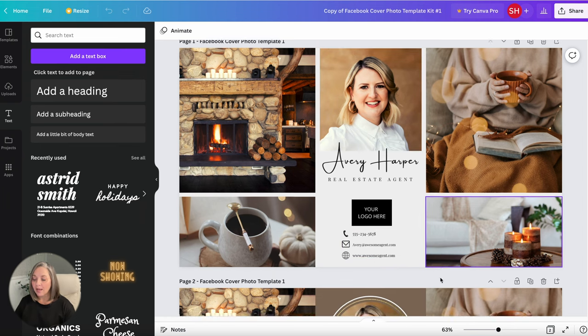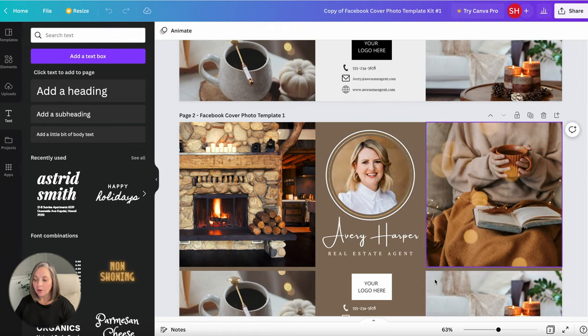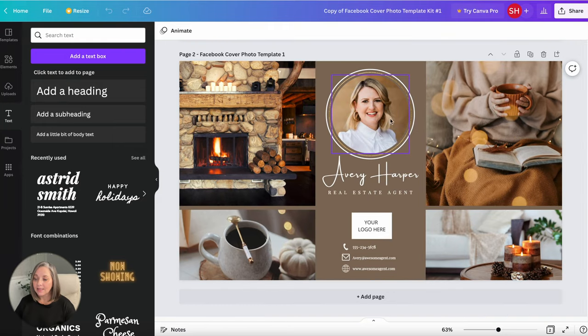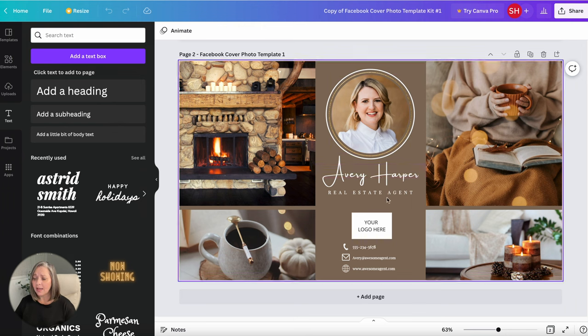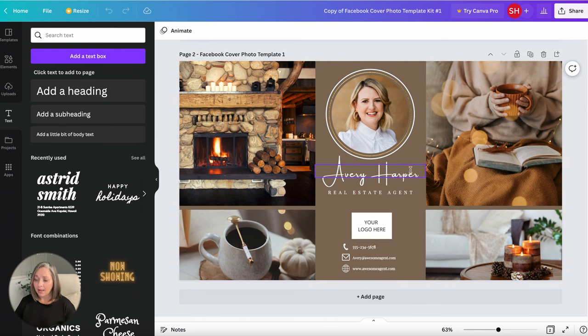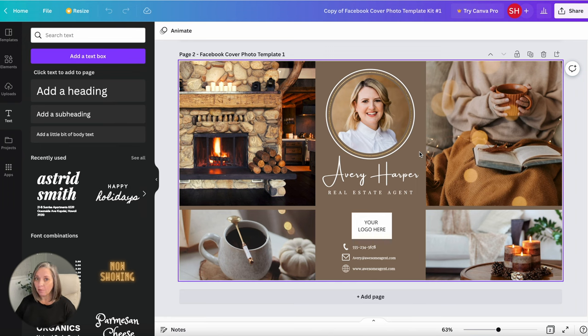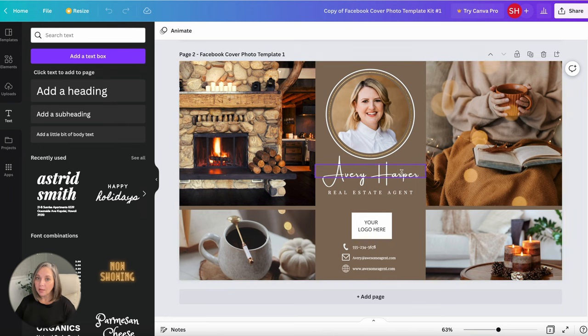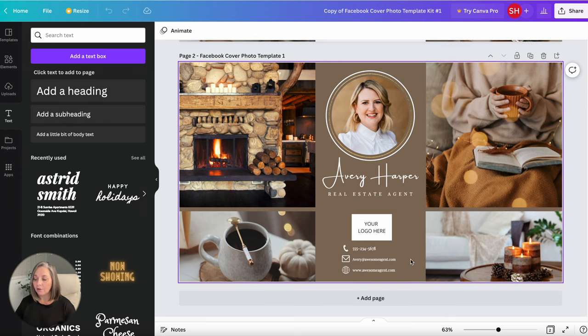Now if you scroll down there's also a page two option and this just has a circular place for your headshot. So you can decide which one you like better. I've also gone ahead and set this up with white text so that if you want to change this background to more of a darker color like a navy or a black or charcoal this would be a good one. Now you can change all of these and I'm going to show you how to do that.